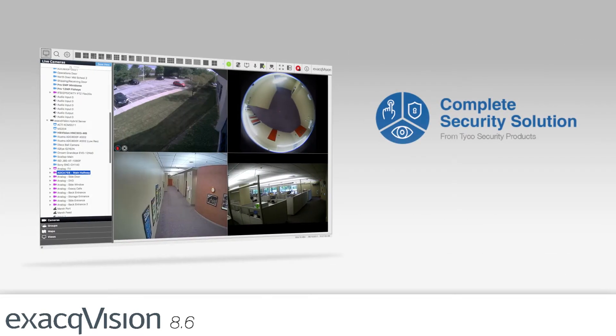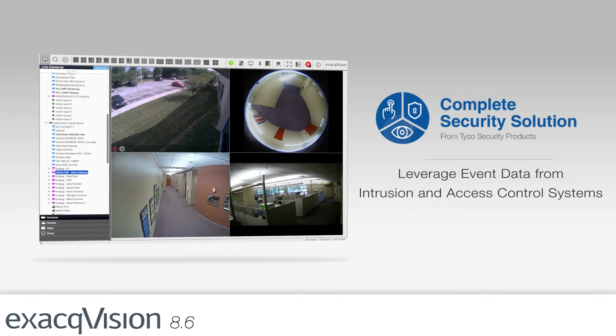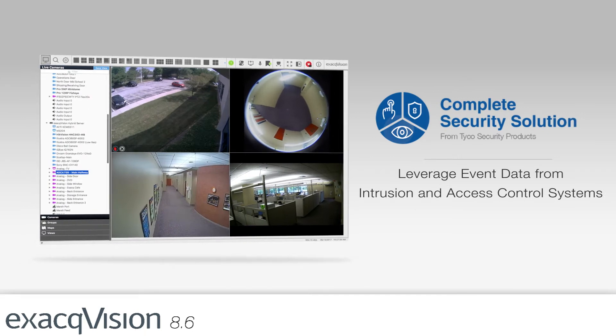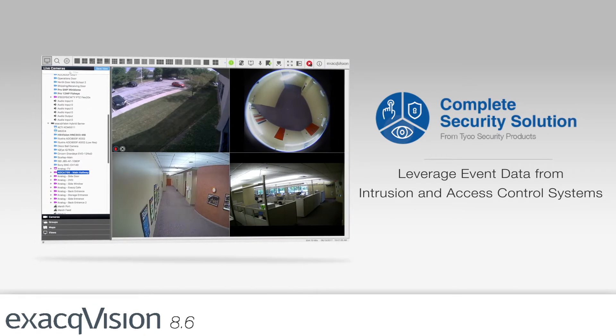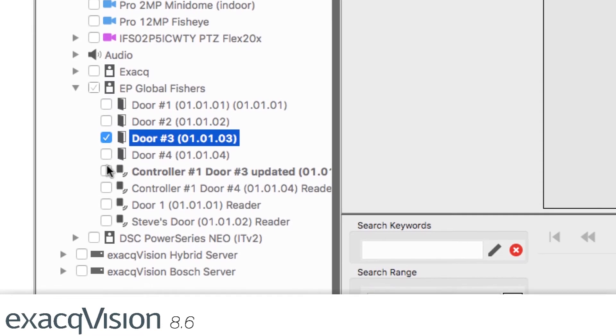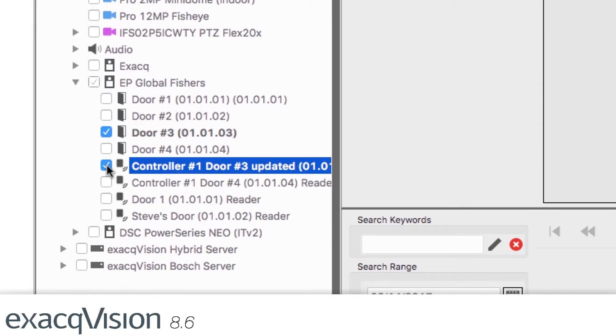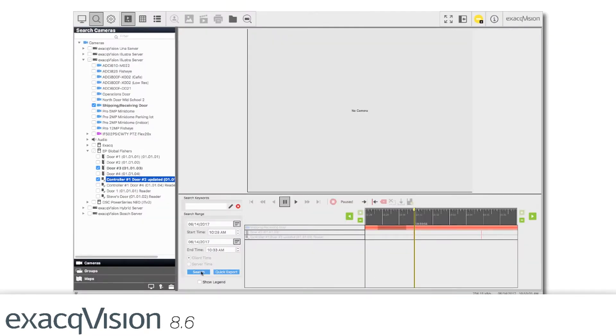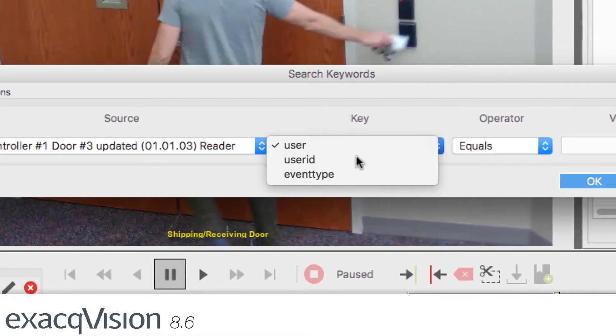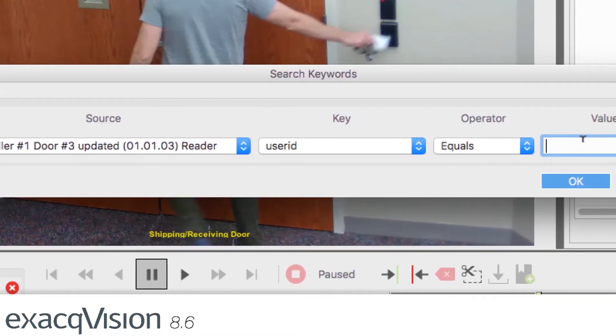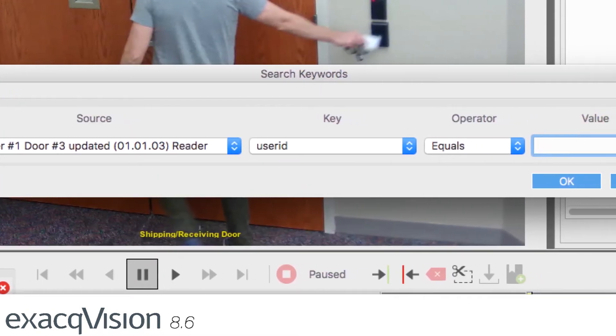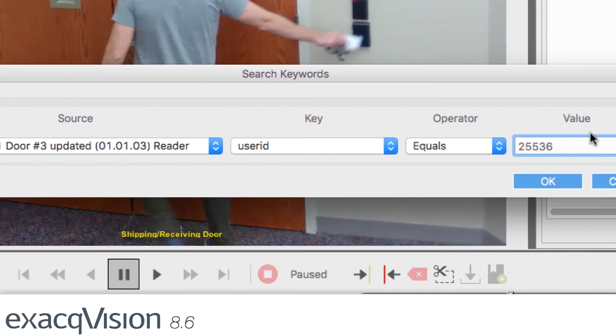Tyco's complete security solution can now leverage event data from intrusion and access control systems to improve search results and provide a comprehensive security picture. Easily search an access control badge number to quickly obtain video of all the doors that a specific employee may have accessed.